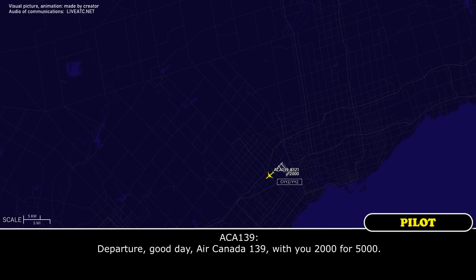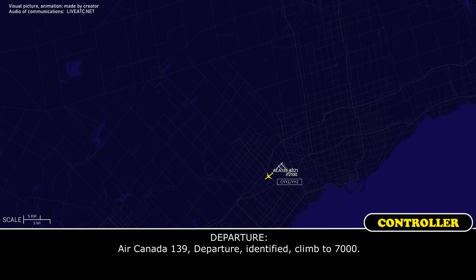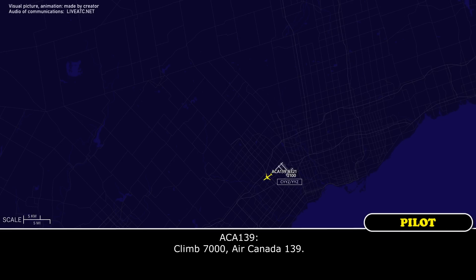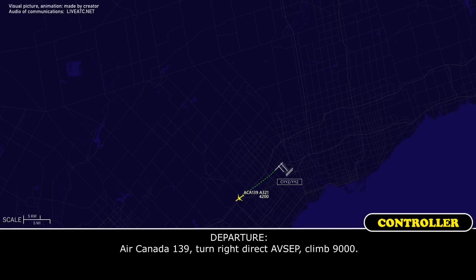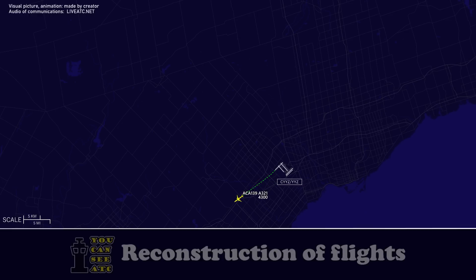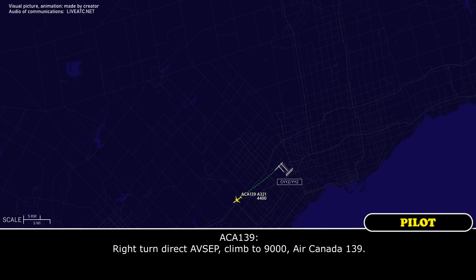Departure to Air Canada 139, with you 2,000 to 5,000. Canada 139, departure — identified, climb 7,000. Canada 139, turn right, direct AVCEP, climb 9,000. Right, turn direct AVCEP, climb 9,000. Under 139.